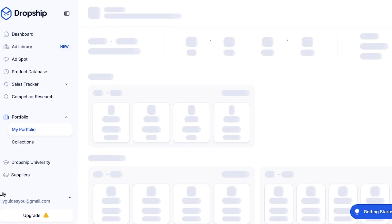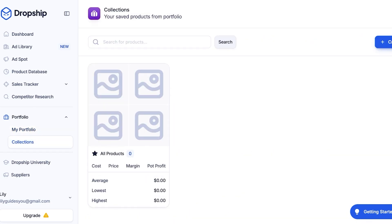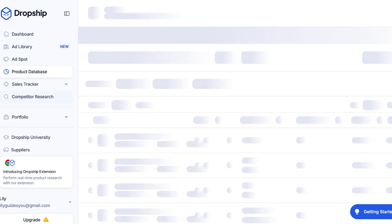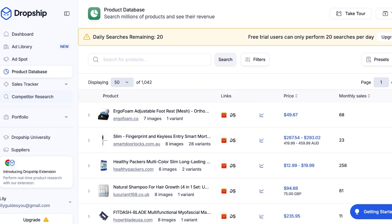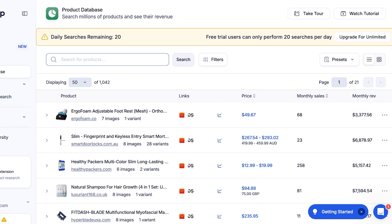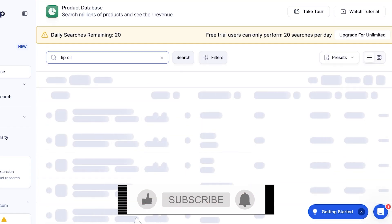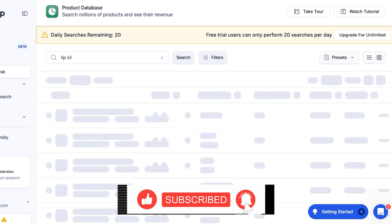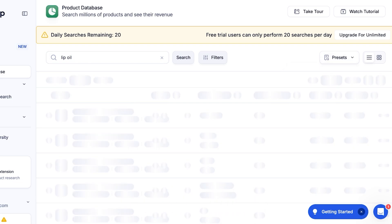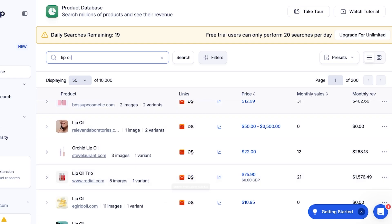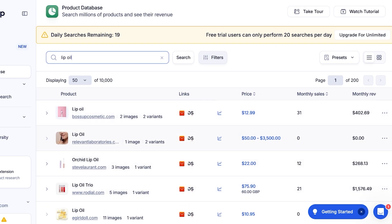You also have your own portfolio, collections, Dropship University, and suppliers. From here we're going to go into their Product Database. I want to search for 'lip oil,' and once I do that I can wait for the well-performing products to load. You can also apply filters and even load presets.